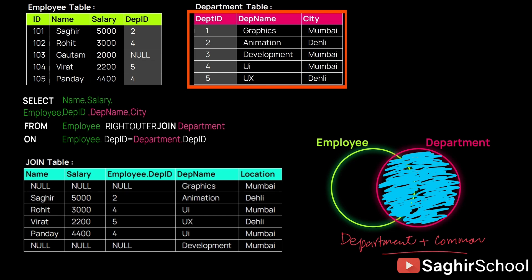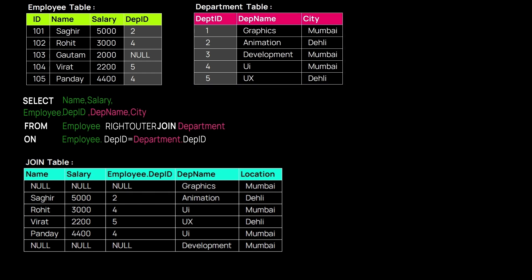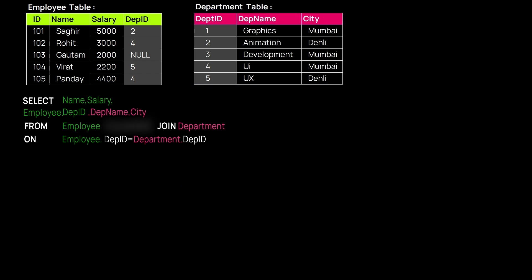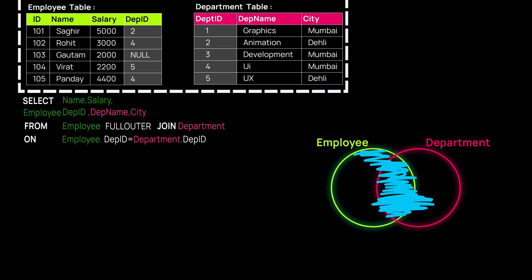We are missing out on Gautam because Gautam is on the Employee side and Employee side does not take precedence here. The last join is FULL OUTER JOIN. FULL OUTER JOIN is the complete combination of the two.